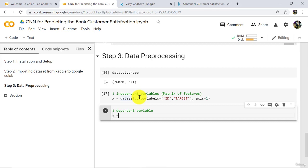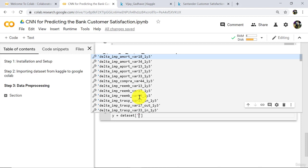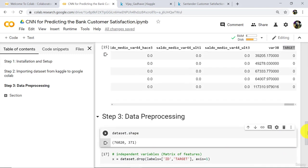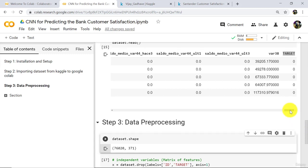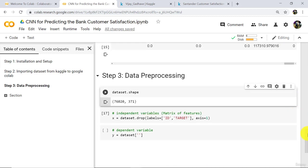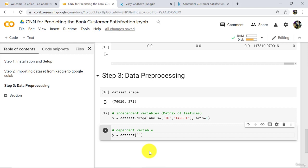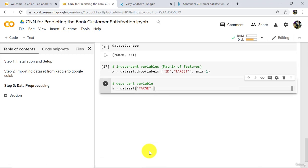Y is equal to dataset. The last column in our dataset is 'target', so type 'target'. This is our dependent variable. Execute. So we have selected independent and dependent variables.